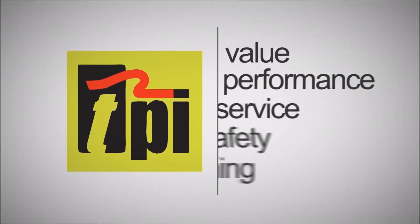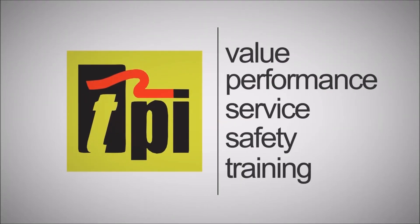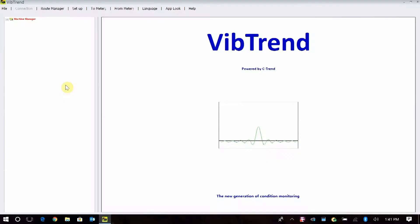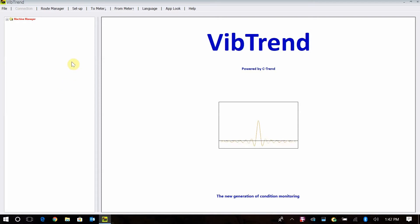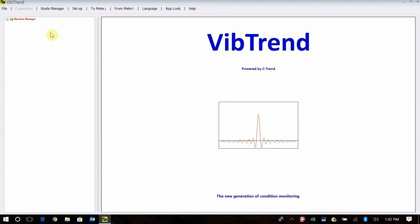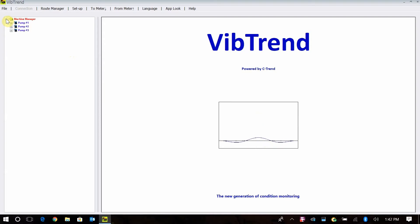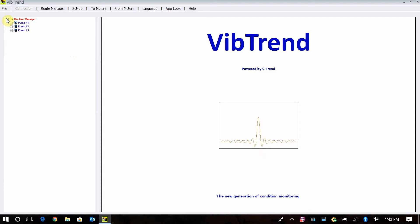Welcome to TPI, the global leader in test products. Jim Widener here to talk with you about using VibeTrend software, how to do analysis with it, some of the features, and just how to analyze your machines after you've went out and collected the data. We've shown you in recent videos how to build your database, how to collect the data and get the information back, but what do we do with that information once we get it back into the software?